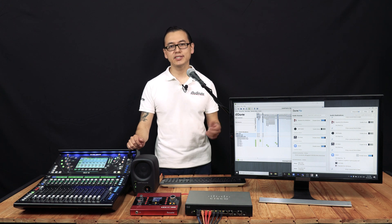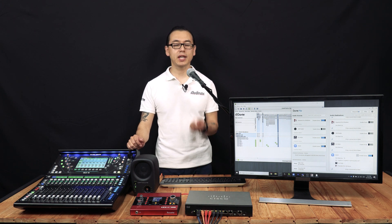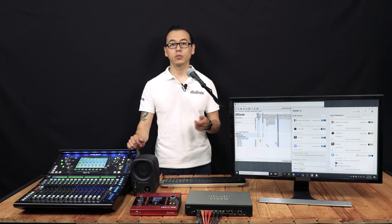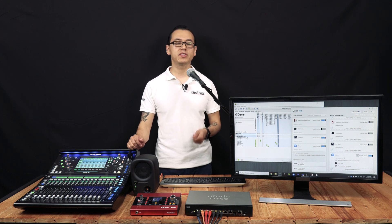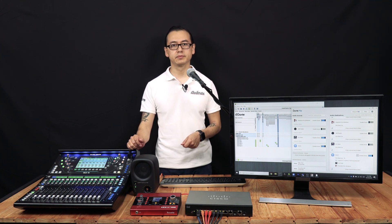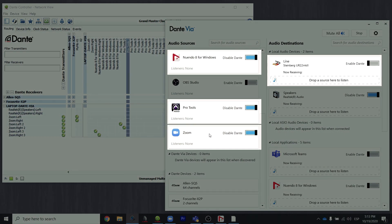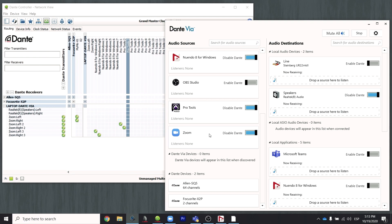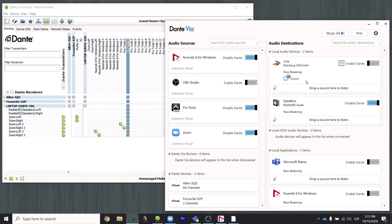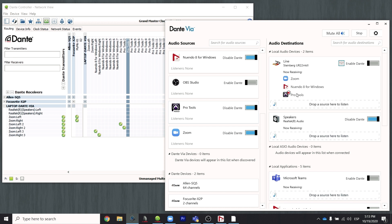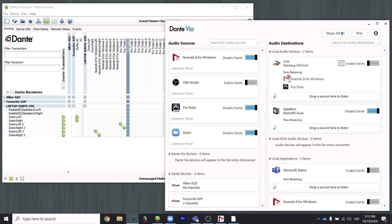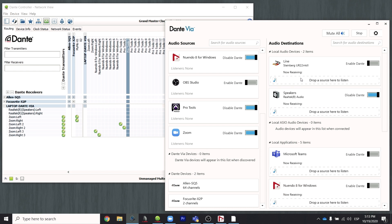So everything is in Zoom. We just need to set up our monitoring. We'll want to hear the output of Zoom, plus the output of our digital audio workstations. If you're using a USB interface, we can mix the signals right in DanteVIA. We just drag Zoom and our digital audio workstations to the USB output device. Again, we have a mixer and can adjust the levels there.